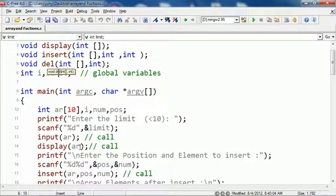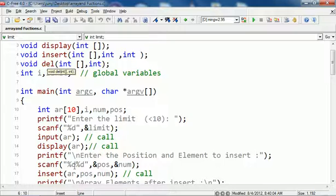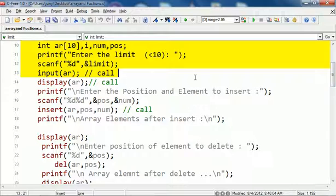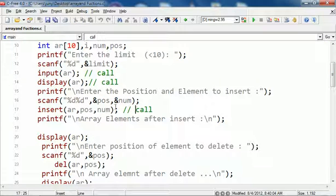When you pass a one-dimensional array to a function, never write the brackets. Write simply the array name which is a pointer and it's passed by reference. Arrays always get passed by reference. Then you are asking the position and element to insert.